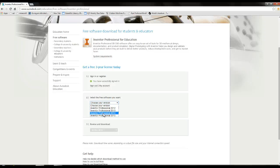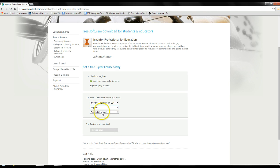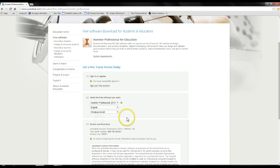If you're feeling adventurous and want to download 2015 to have the latest version, that's fine. It should not be drastically different from the software I'm going to be using in these videos, but there may be a few differences you're going to have to compensate for. If you don't feel comfortable with that, go ahead and select the 2014 version. Then we're going to want to select your language — go ahead and select English. For the operating system, just go with Windows 64-bit.